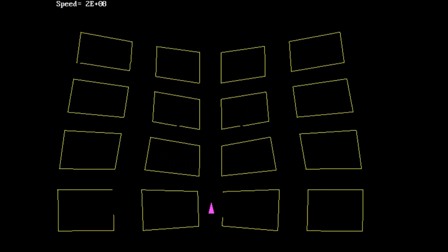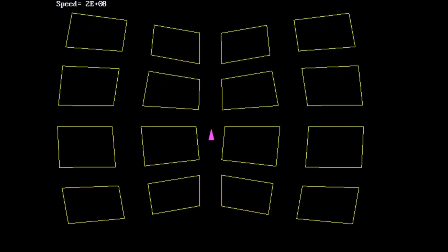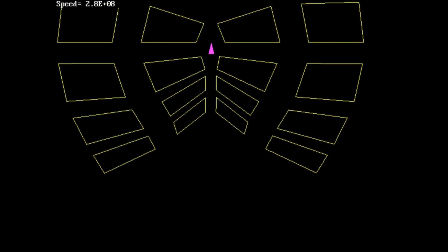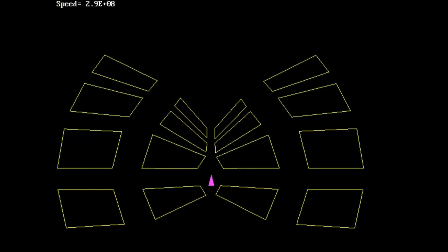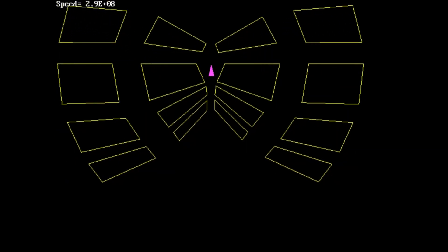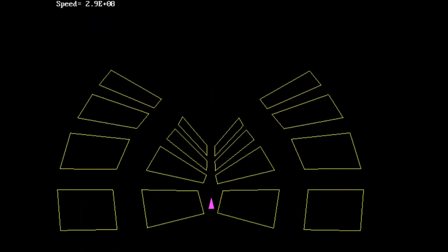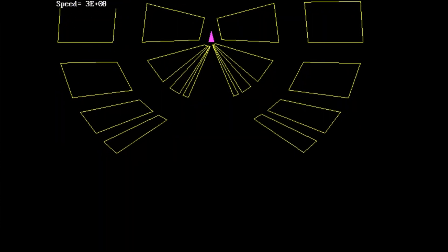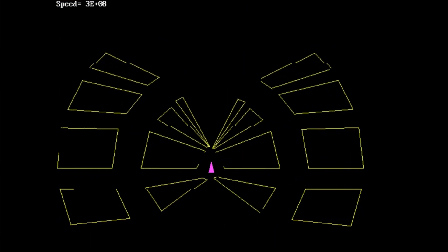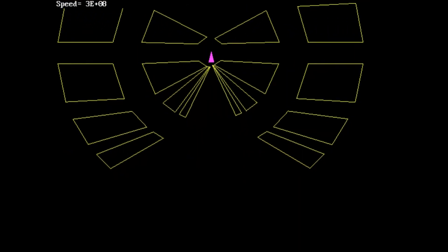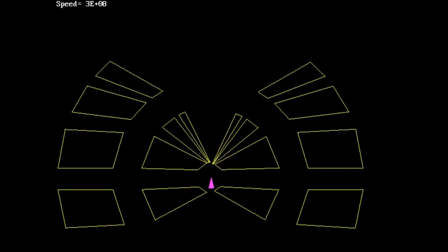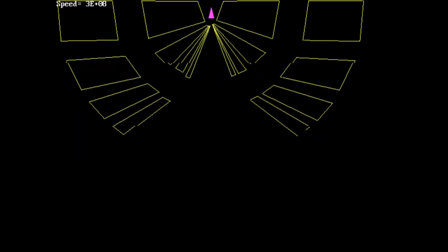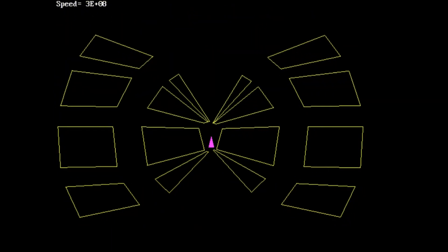It will automatically teleport me to the bottom when I go off the screen, and I can increase my speed, which you can see written in the top left, 2.9 times 10 to the 8 meters per second. And if I go a nudge higher, it's not actually 3 times 10 to the 8. It's just really close to it.